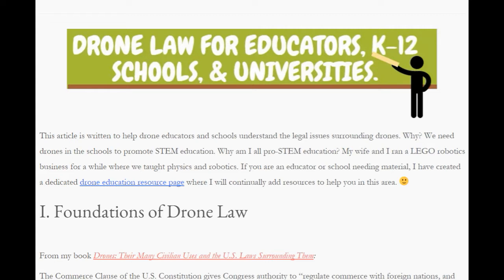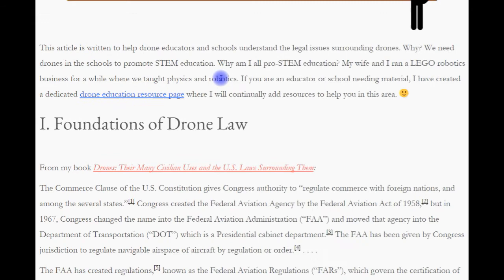Today, we're going to talk about drone law for educators, K-12 schools and universities. This article is written primarily to help drone educators in schools understand the legal issues surrounding drones. So let's jump straight into drone law. First, foundations of drone law.